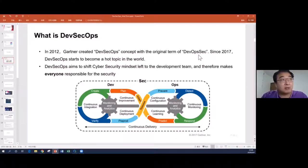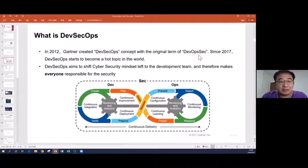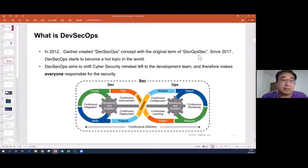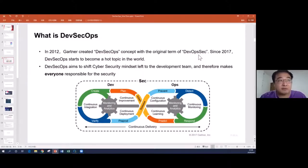Another reason is that the original term still followed the traditional way for cybersecurity — we do DevOps first, then operations, and finally, before releasing to production, we do the cybersecurity assessment. In order to change this, people put security in the middle, meaning cybersecurity should cover the whole DevOps process. The main purpose of DevSecOps is to shift left the cybersecurity into the development areas, similar to how DevOps shifts left testing and operations.